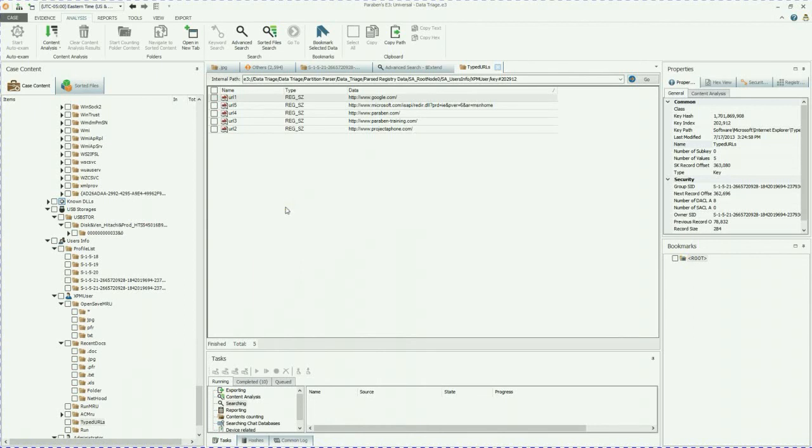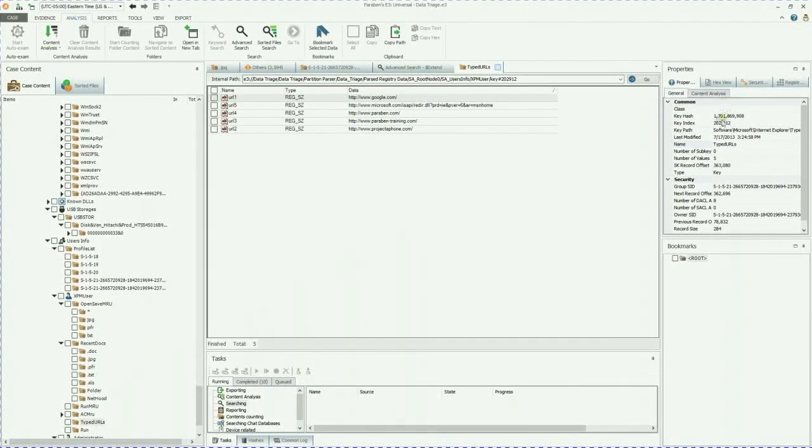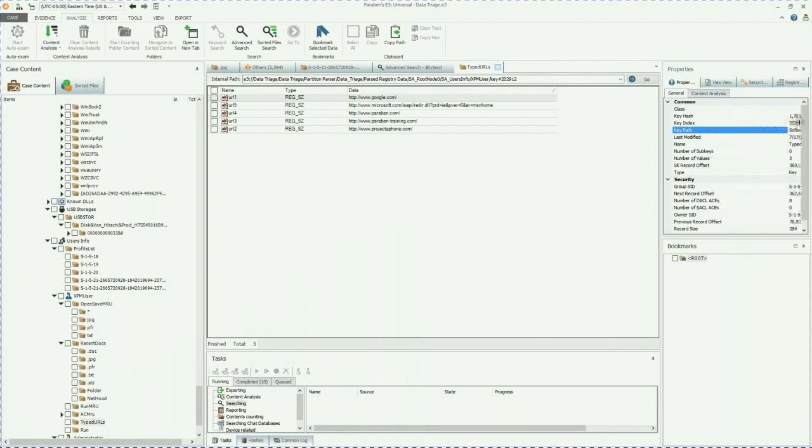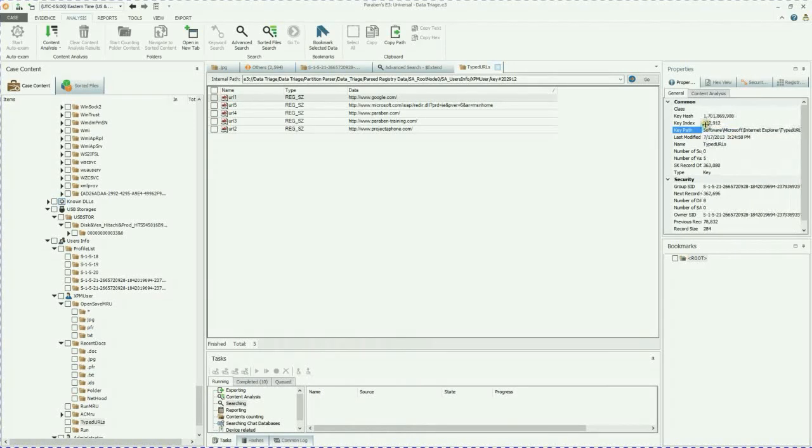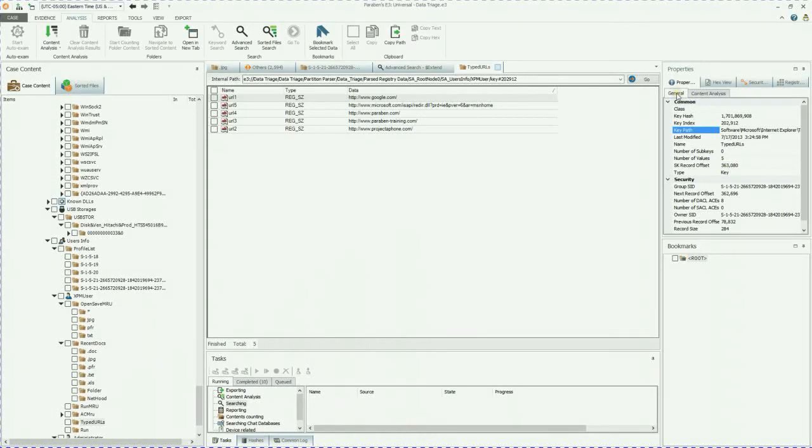Really great information. Super easy to find. And on a quick side note, you can also see the path of where that came from. It was Internet Explorer. Typed URLs. Gives you a lot of information under this general tab.